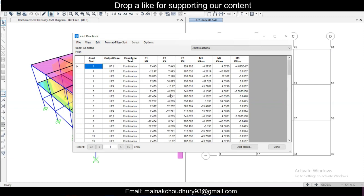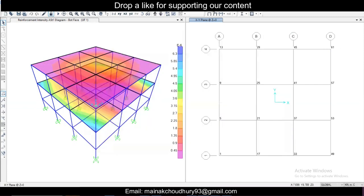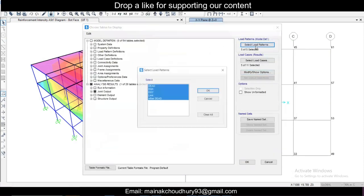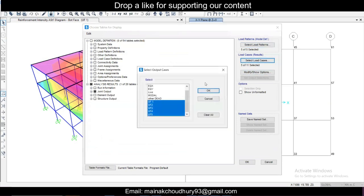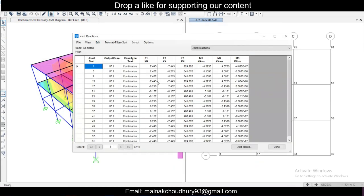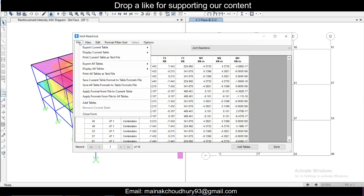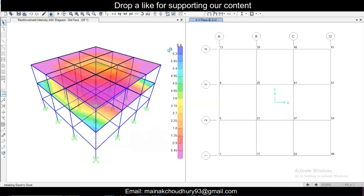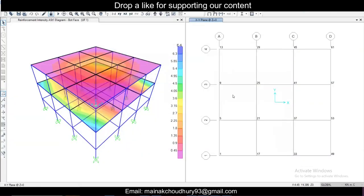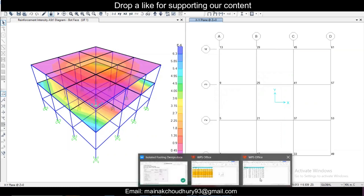For simplicity I'm just taking one load combination here — you can take all load combinations. Under load cases I'm only taking the first one and clicking OK. So for the dead load and live load combination, this is our table. We can export the current table to Excel using whatever spreadsheet program you have. Like this, for every support you have the reactions.